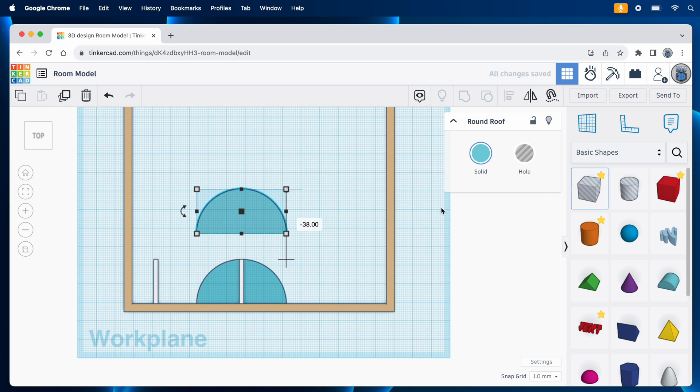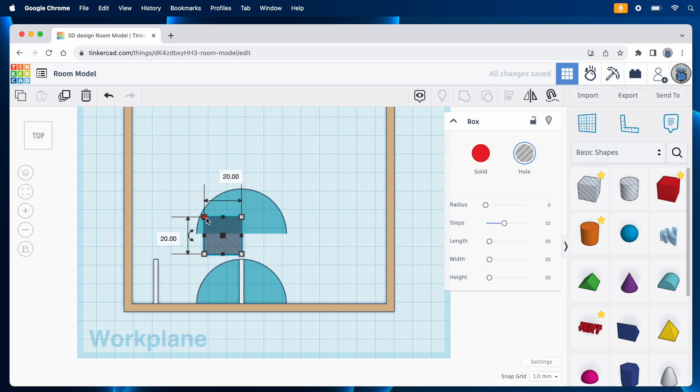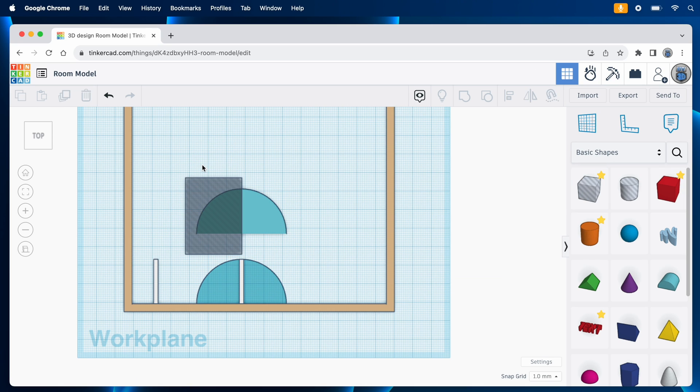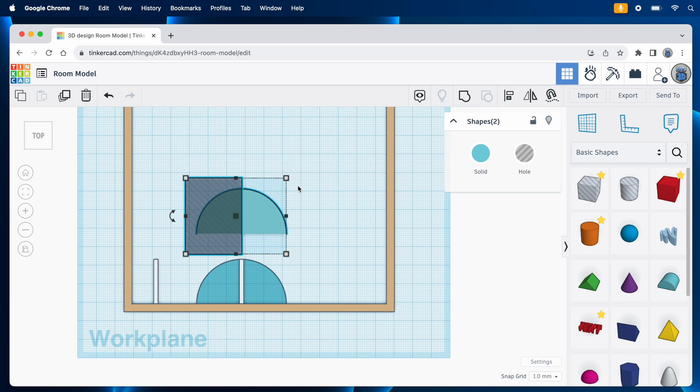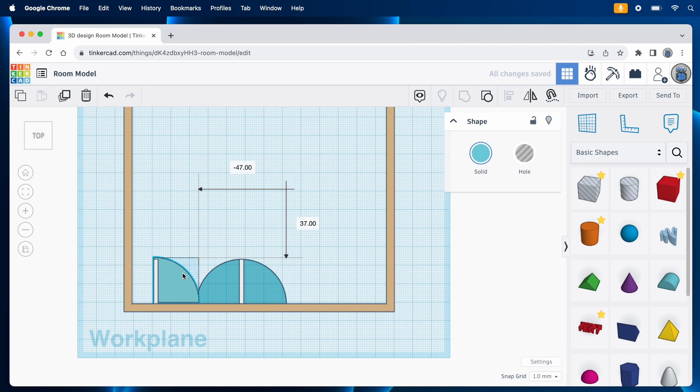With that one done, I can duplicate it, and then use a hole-type box to cut half of it off. Position the hole, group it with the shape, and now I have a quarter circle. And that can go right here.